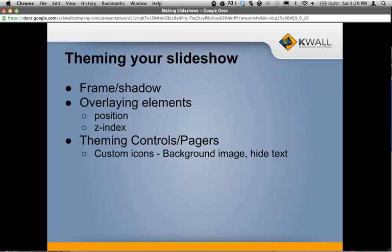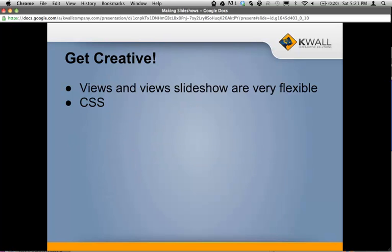For theming your slideshow, here are a few ideas. You might want to separate your slideshow from the rest of the page content by adding a frame or a shadow. For overlaying elements — putting multiple fields on top of each other — you'll need to use CSS position declarations and z-index to make sure certain fields appear on top of others. Most of your theming is probably going to be in your controls and pagers. You can use custom icons and hide the text, using a background image instead for arrows or pause and play buttons.